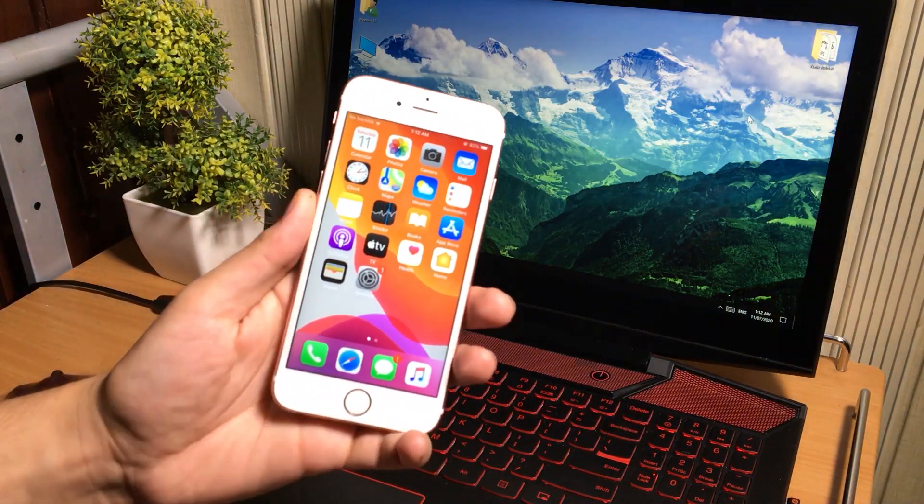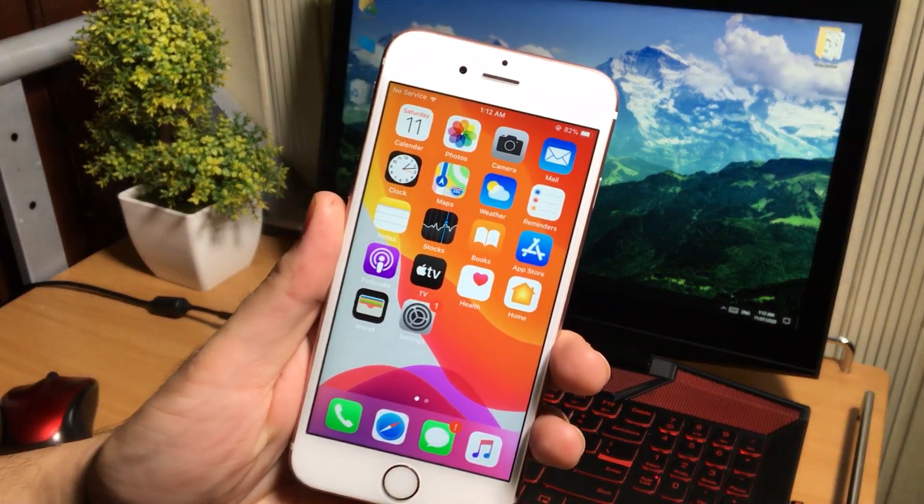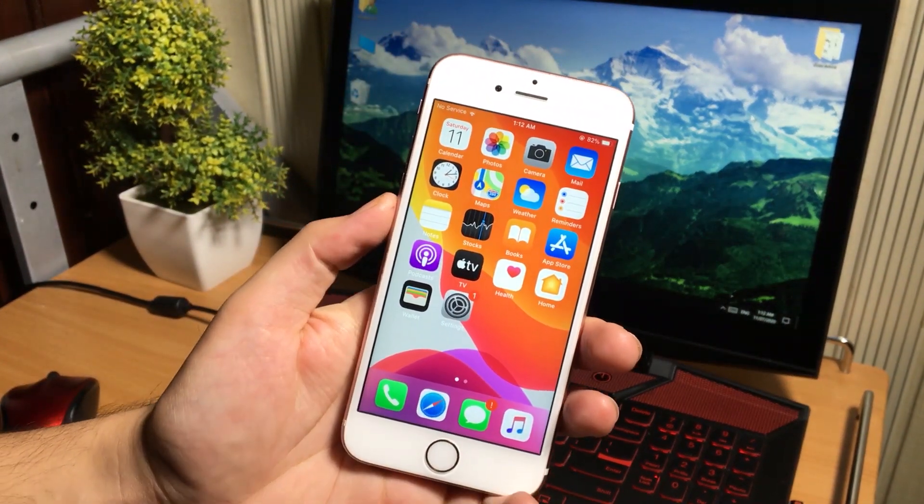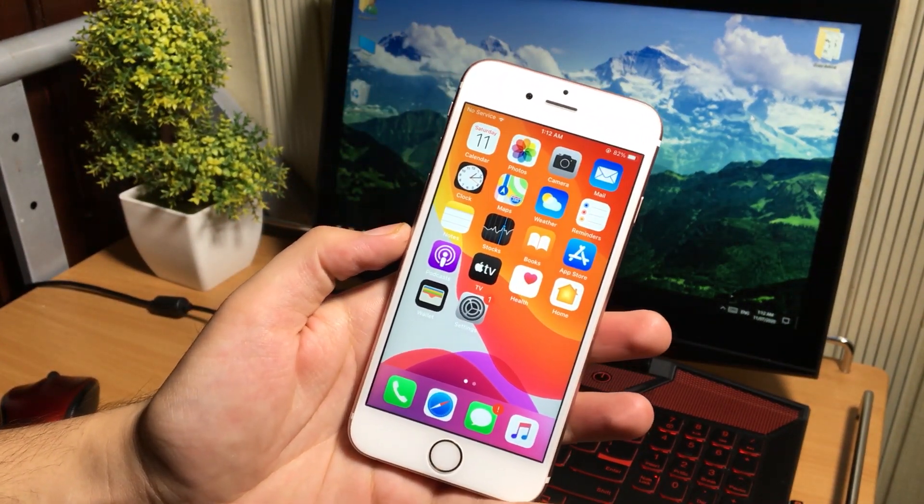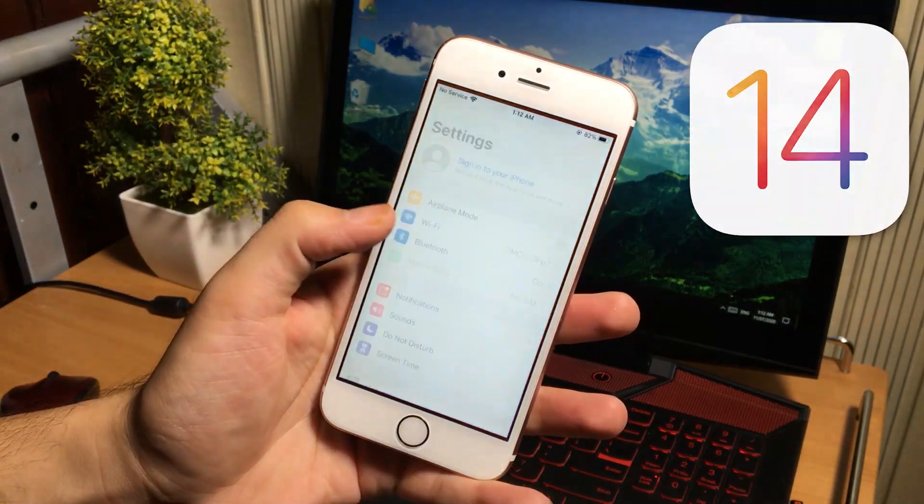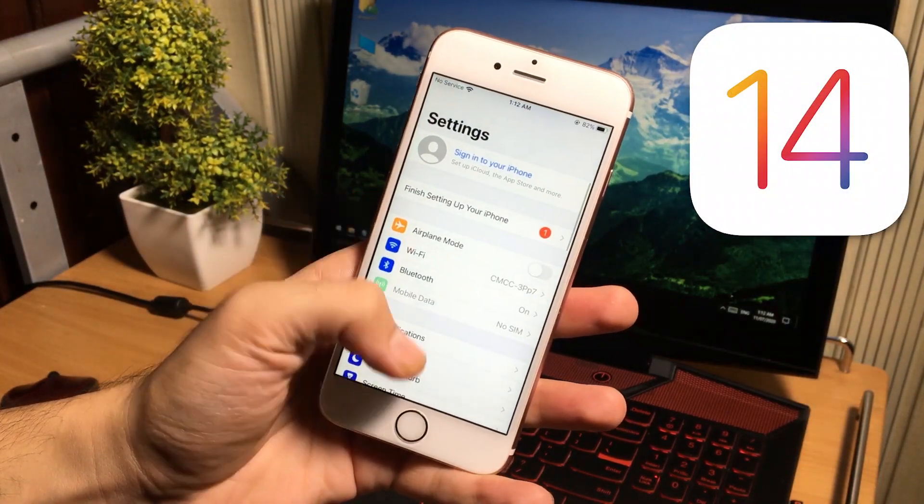Hey what's up guys, welcome to iOS Pro Hacker again. I am back with another video.